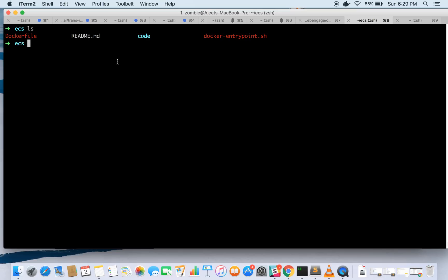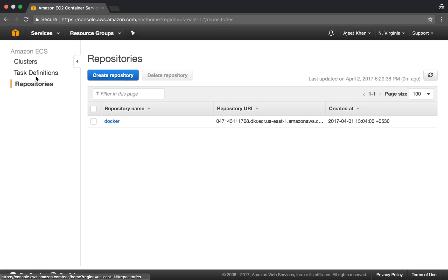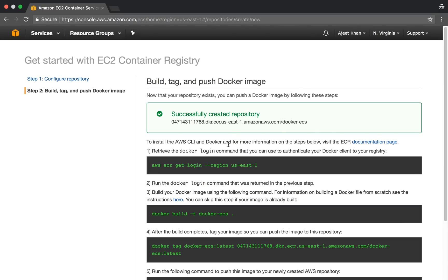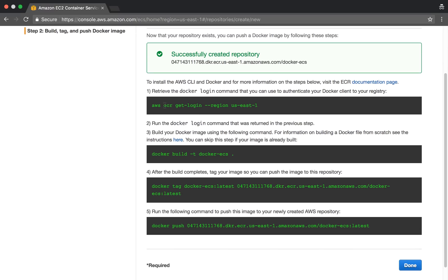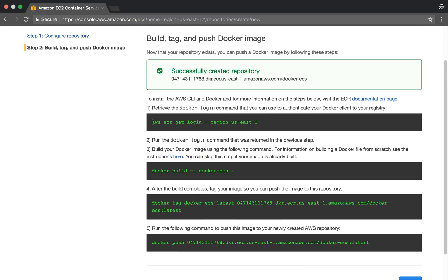AWS provides a service called EC2 Container Service (ECS) which has three main things: repository, task definition, and clusters. First, you need to create a repository where your image will be stored. Click on 'Create Repository', give it a name like 'docker-ecs', and click next step. Once the repository is created, AWS provides a set of commands to log in to ECS and then push your image.